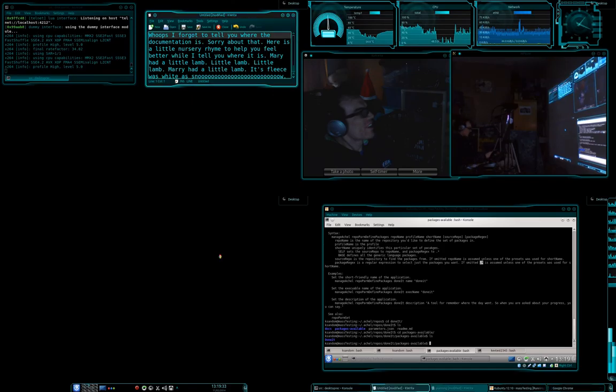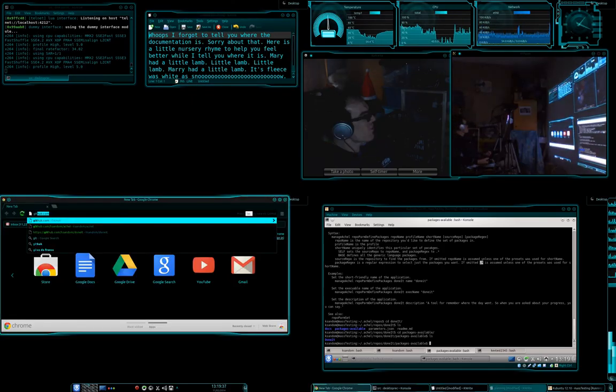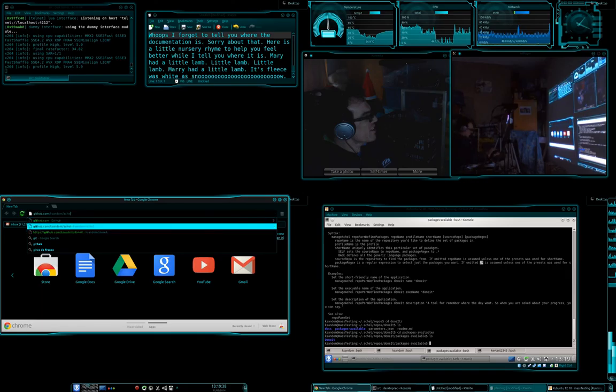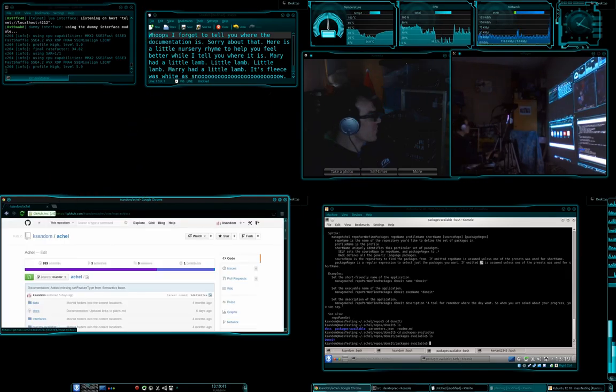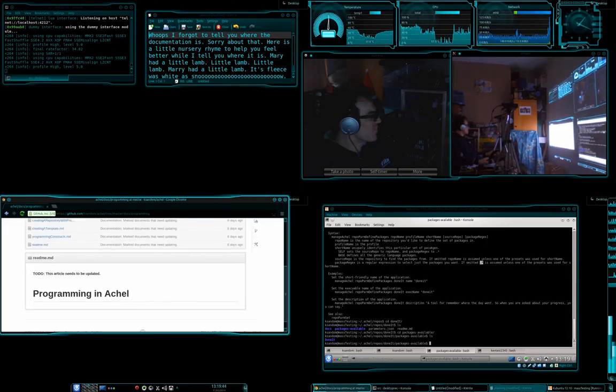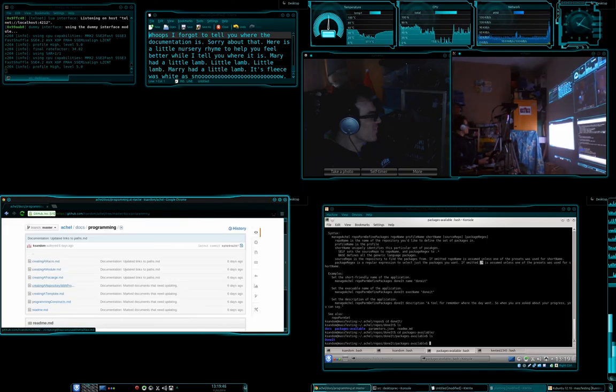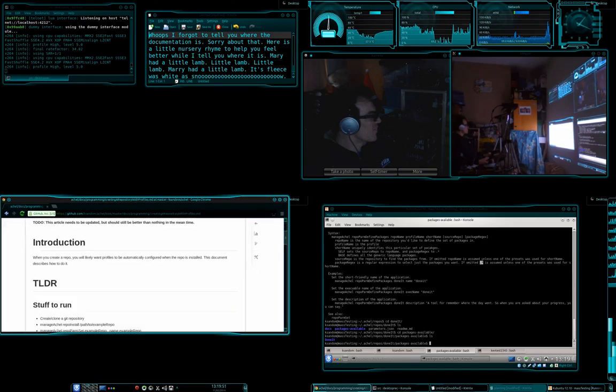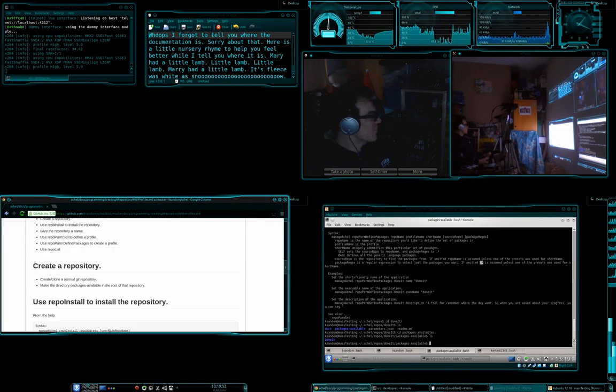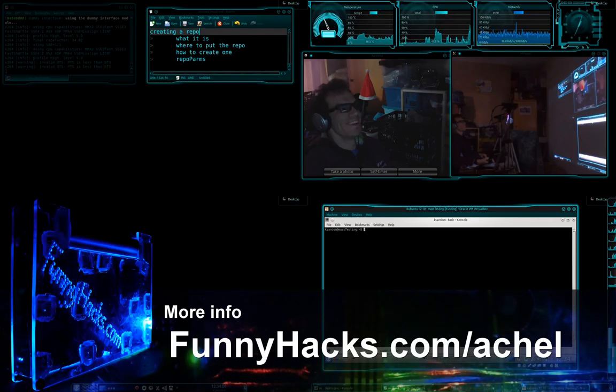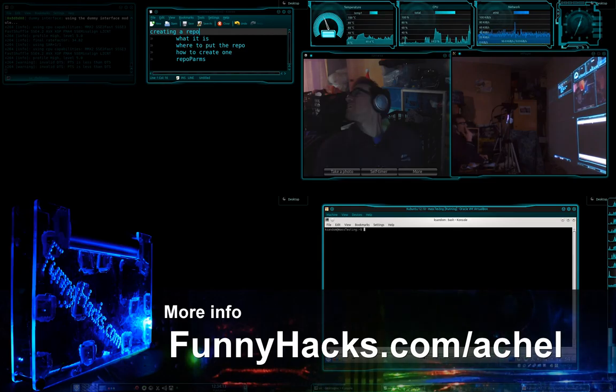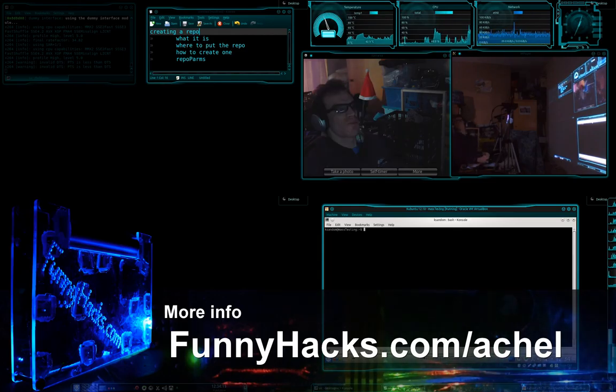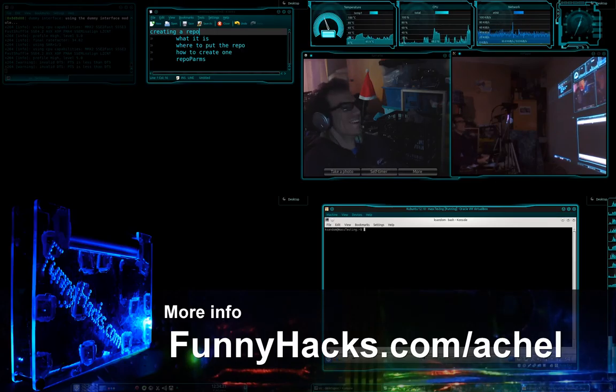Sorry, in these videos I forgot to tell you where the documentation is for all of the stuff. So, you can go to github.com actual and then get into the docs folder and then into programming and then into creating a repository with profiles. And here is all of the stuff. With the, different lighting. Yeah, it's just, it's just brighter. A couple weeks later and it's so much brighter outside. Oh well, you can now see my room as a tip.